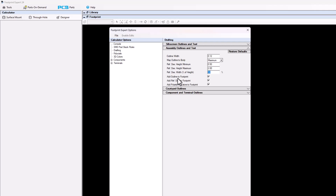The next item down is add the outline to footprint. If you don't want assembly outlines in your footprints, just uncheck this box. If you don't want reference designators for your assembly layer, uncheck that box. Polarity indicators for footprint — if you check this box on, it'll add a chamfer in any corner wherever pin one is. It's checked on by default, but if you uncheck it, it will remove that chamfer.